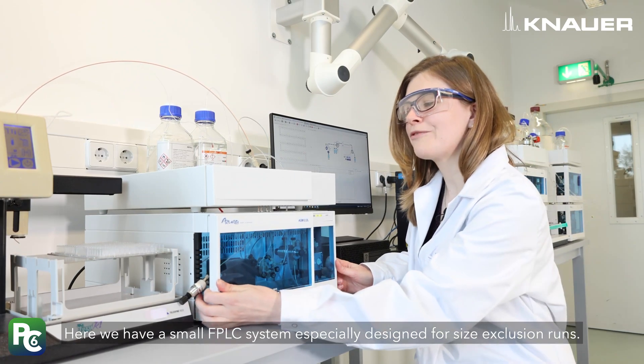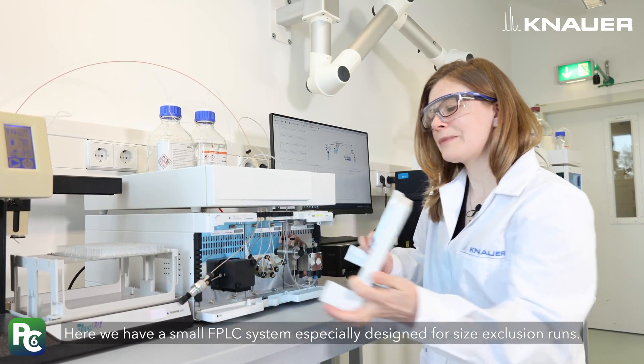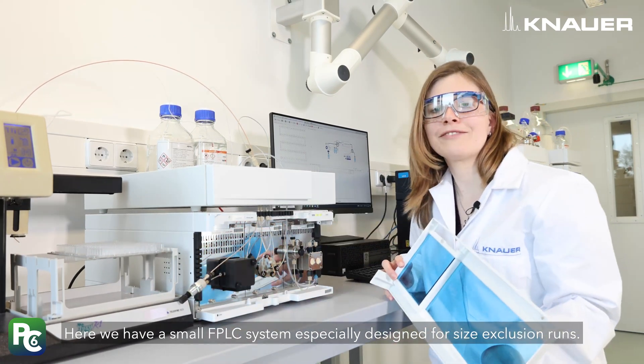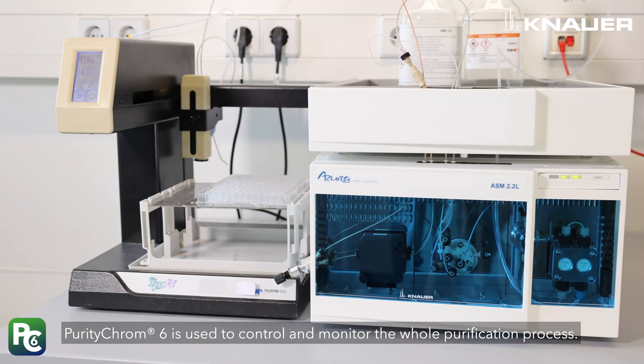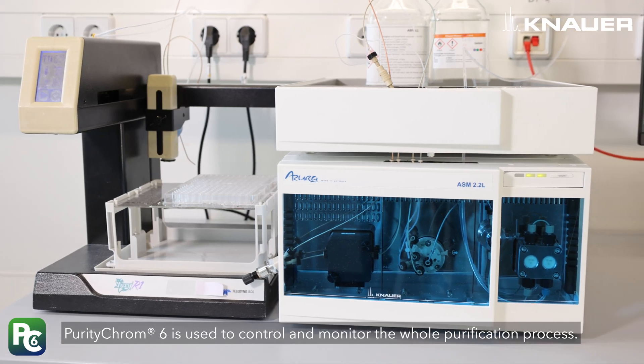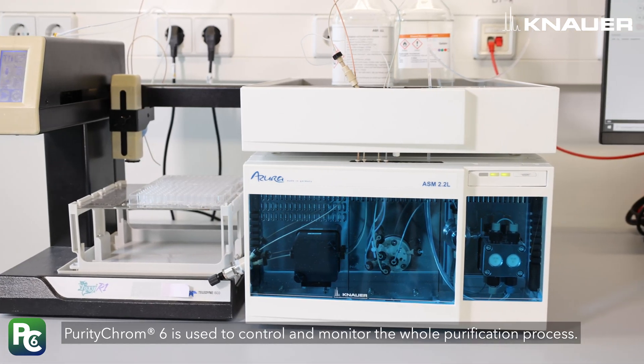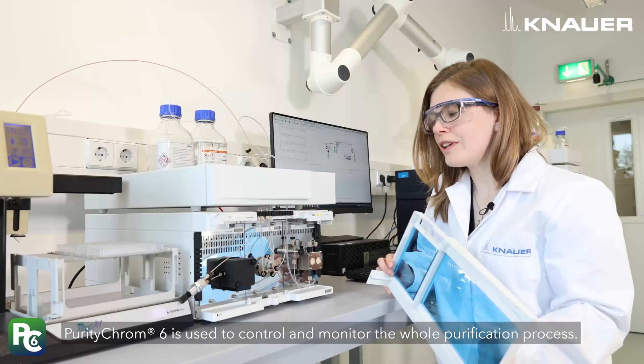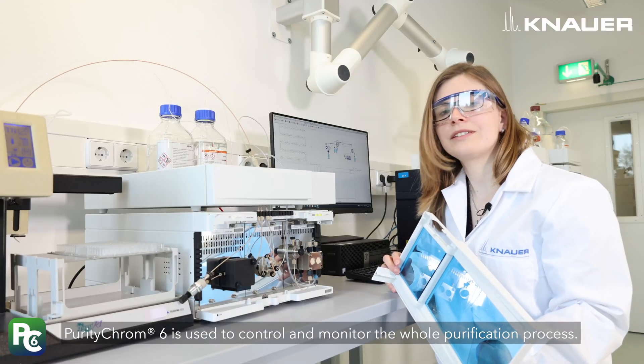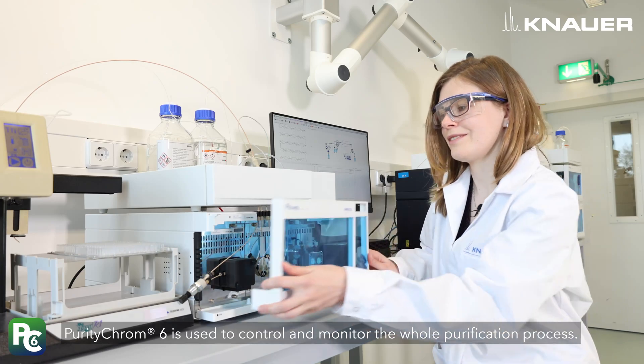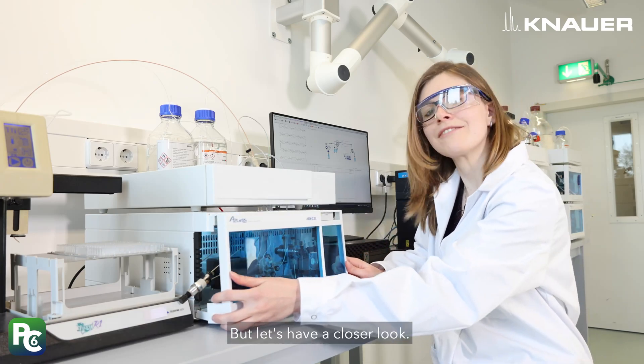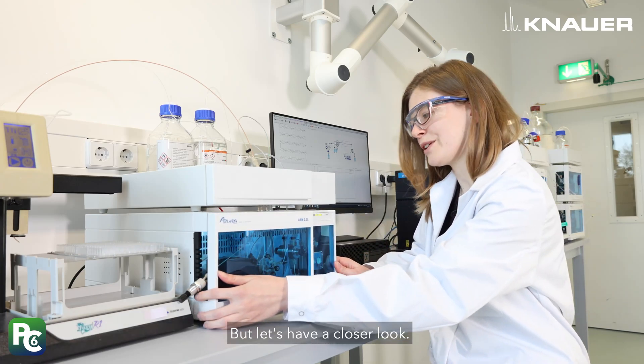Here we have a small FPLC system, especially designed for size exclusion runs. PurityChrom 6 is used to control and monitor the whole purification process. But let's have a closer look.